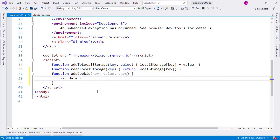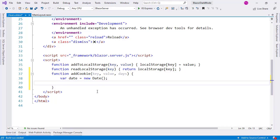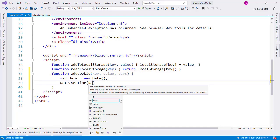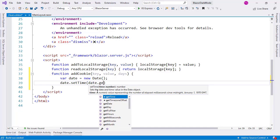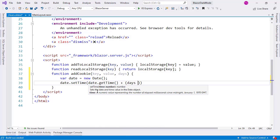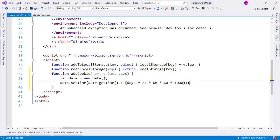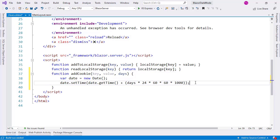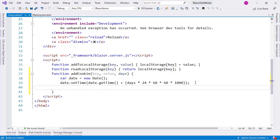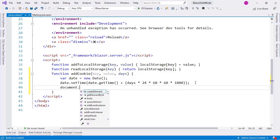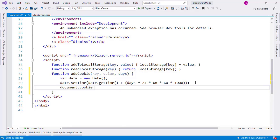So here I will say var date equal to new Date. Now I will say date.setTime, date.getTime, and I will add days times 24 times 60 times 60 times 1000. And what this is doing is that it is allowing me to add today's date and the amount of days that I send. Like if I send days equal to 365, then this is going to be one year into the future.